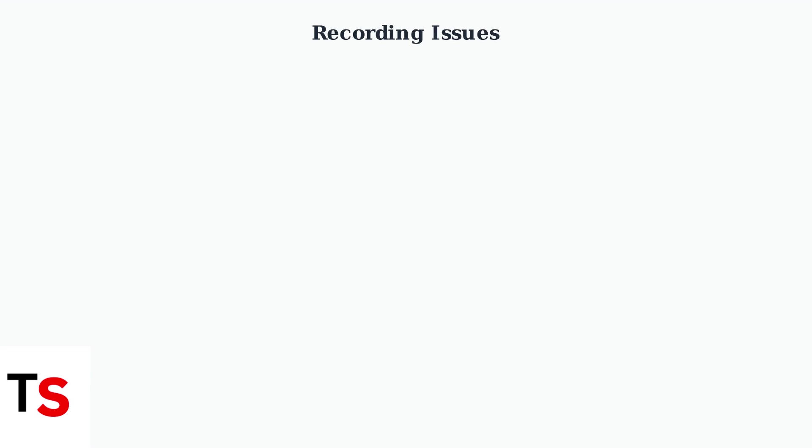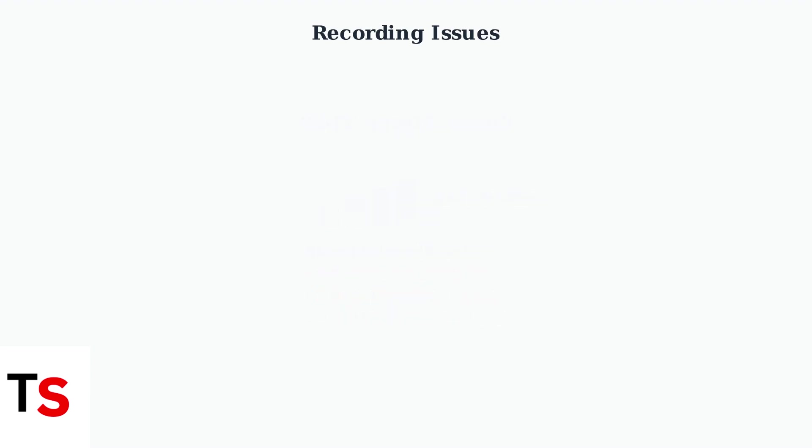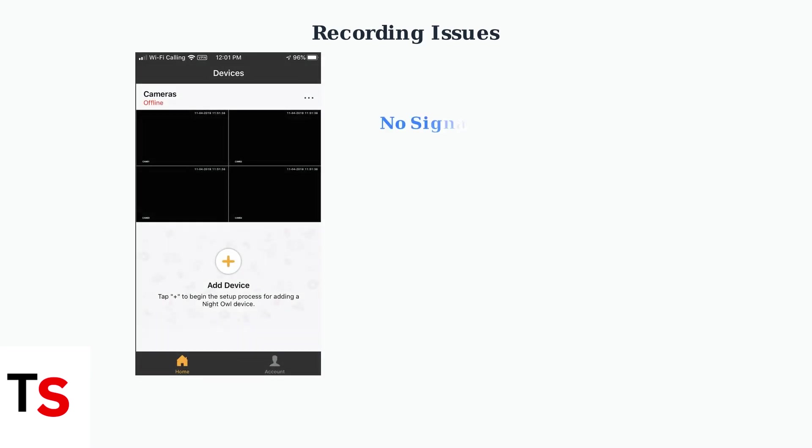For wireless cameras, poor Wi-Fi signal strength can cause recording interruptions. Check your signal strength and consider moving the camera closer to your router or adding a Wi-Fi extender.